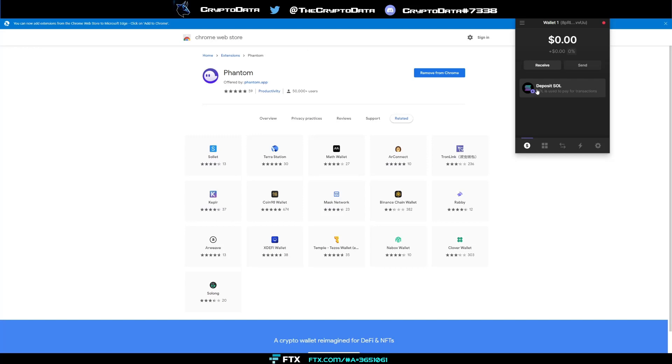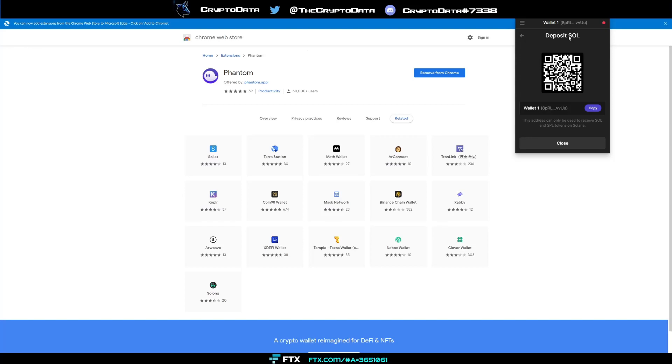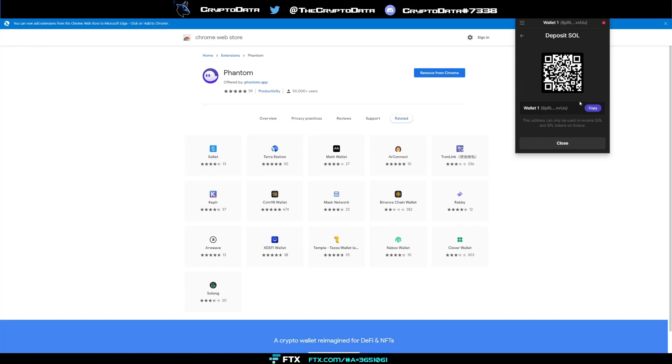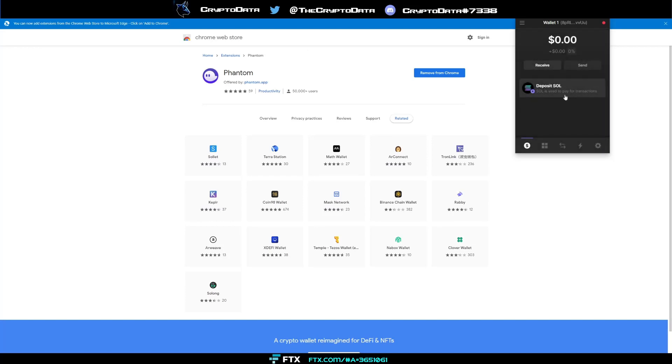So if you click deposit SOL we'll go ahead and click that and then send from wallet or exchange or deposit from FTX. So we'll say send from wallet or exchange. So now it gives you a wallet address so you can send that SOL. Okay so now right now it's named wallet one, I'll go over how to change the name of your wallet, create new wallets, etc in a minute. But first we can click copy or at the very top here if you just click right there then your wallet address is copied.